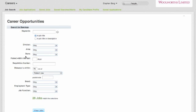This search screen here shows all the different variables that you can use in refining a search to look for a potential job within the system. You can see down here that currently with no filters applied there's 26 jobs available within the system.